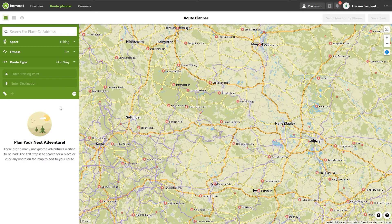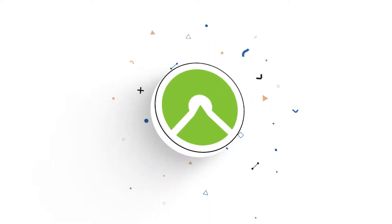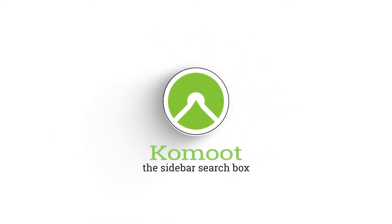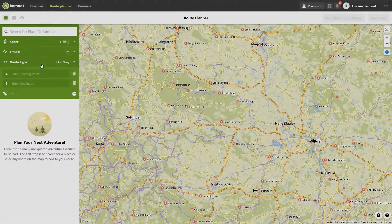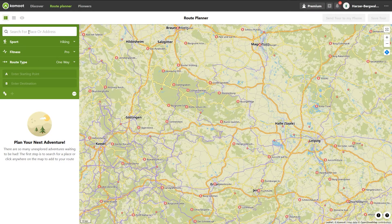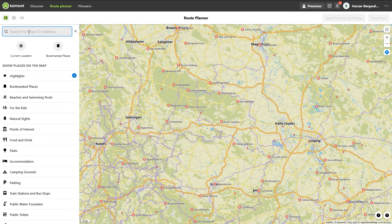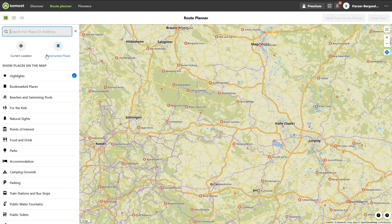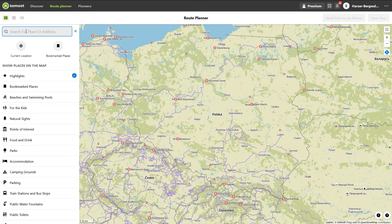Now let's get started. To use the search box, just click on it. It's not a simple search box — you can also use it to toggle on locations and to use bookmarked places to plan your tour. To search for a location, type the name of the location and you will get a list of all locations that include your keyword.